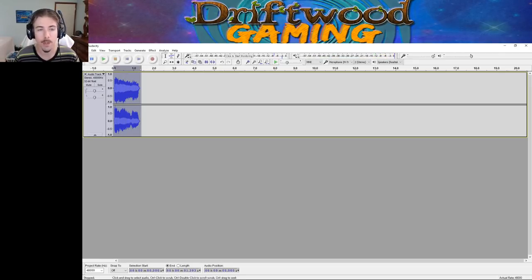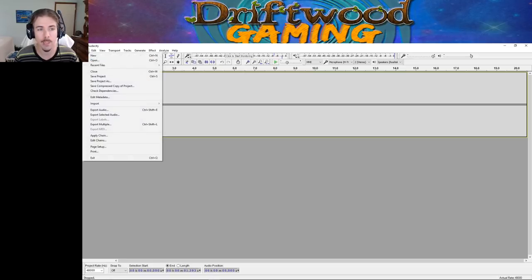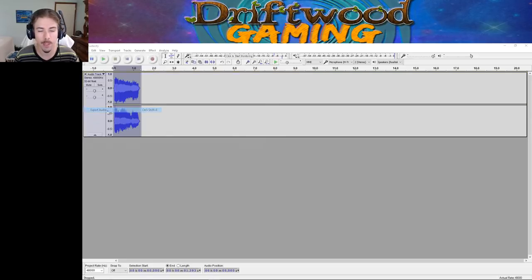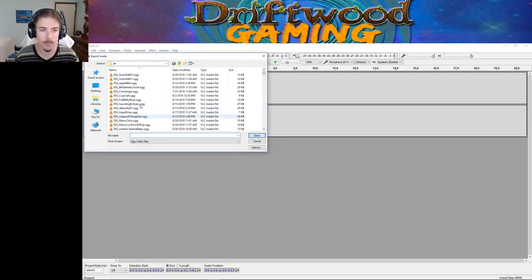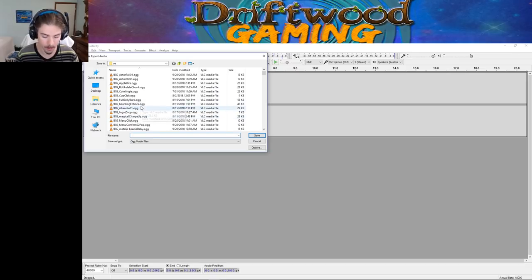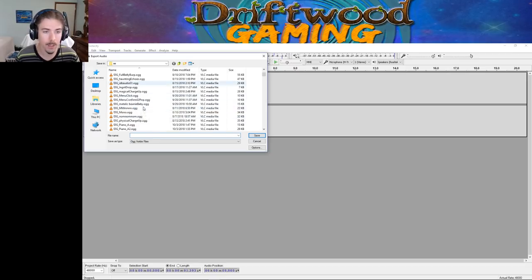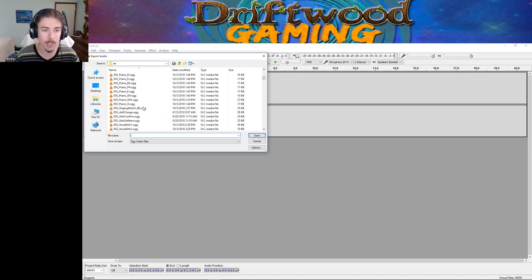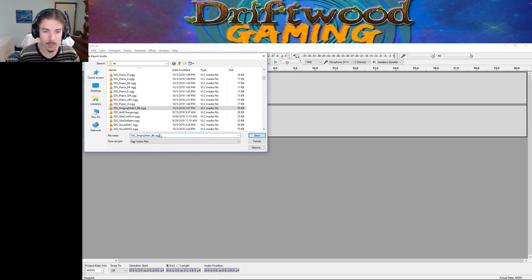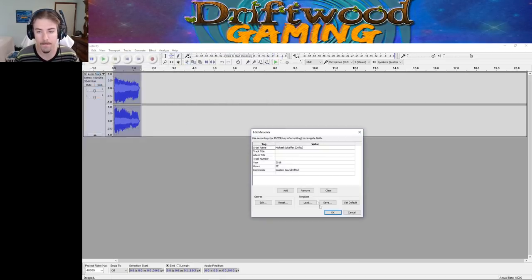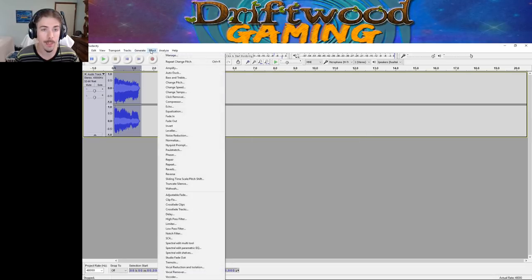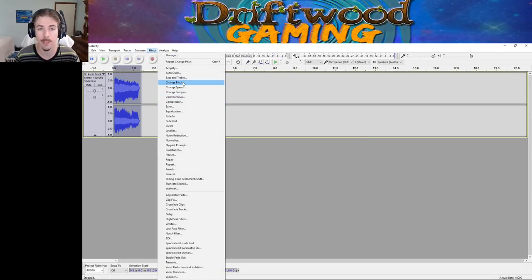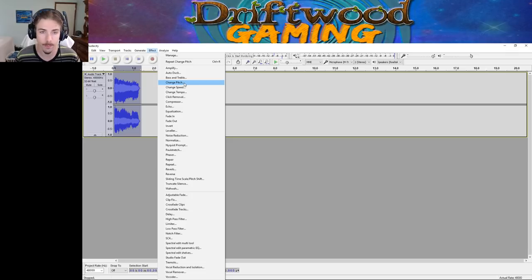So now it becomes a B. We're going to do the same thing and export this, except we're going to call it Singing Note B, or Singing Note 2, which will be a B. We repeat this process, and we're going to do this 13 times, and I'm going to fast forward for you.